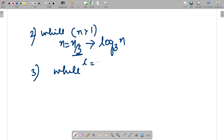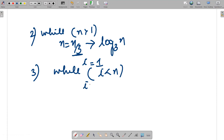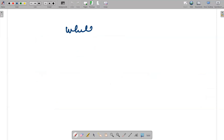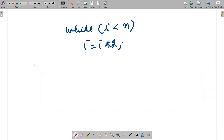This question can also be written with a variable i starting at one, with the condition while i is less than n and i equals 2 multiplied with i. The complexity of this code is the same as the case where n equals n by two — they represent the same concept.